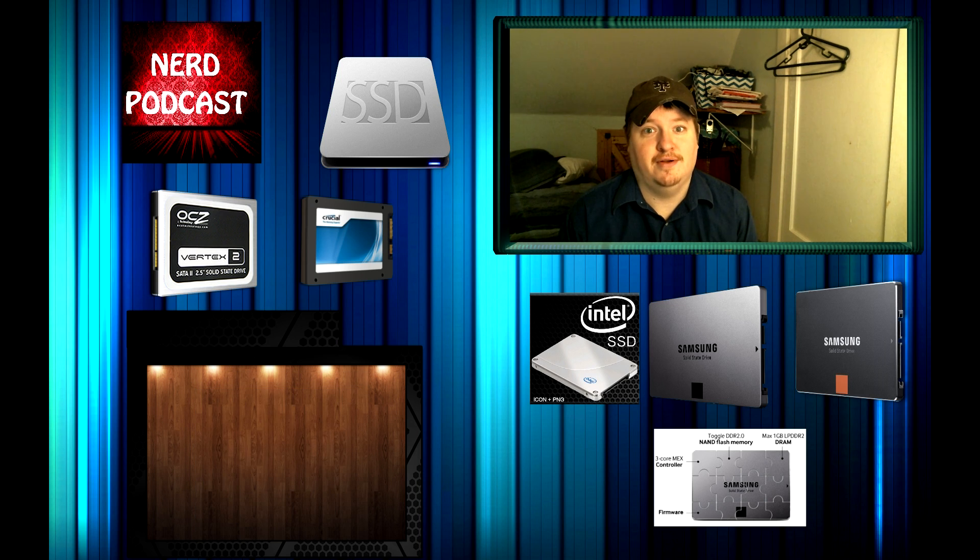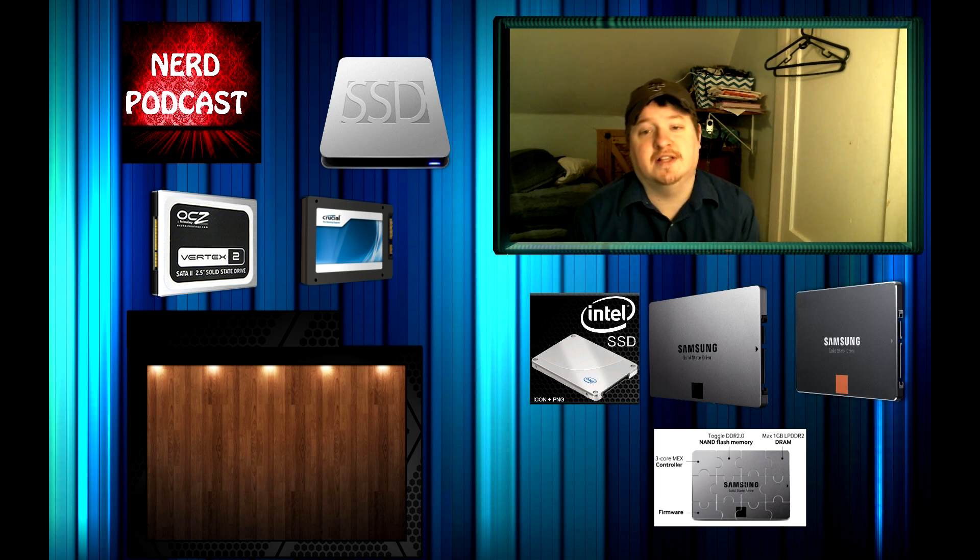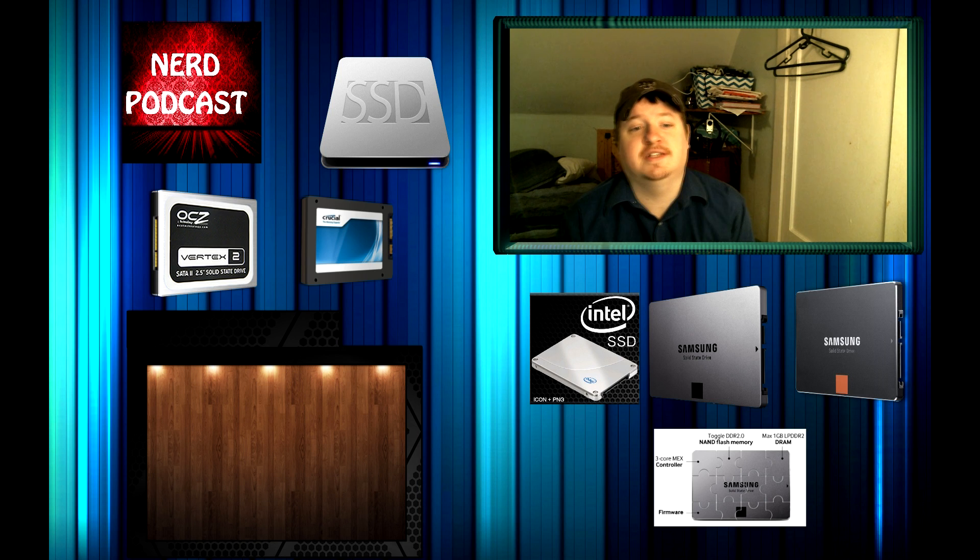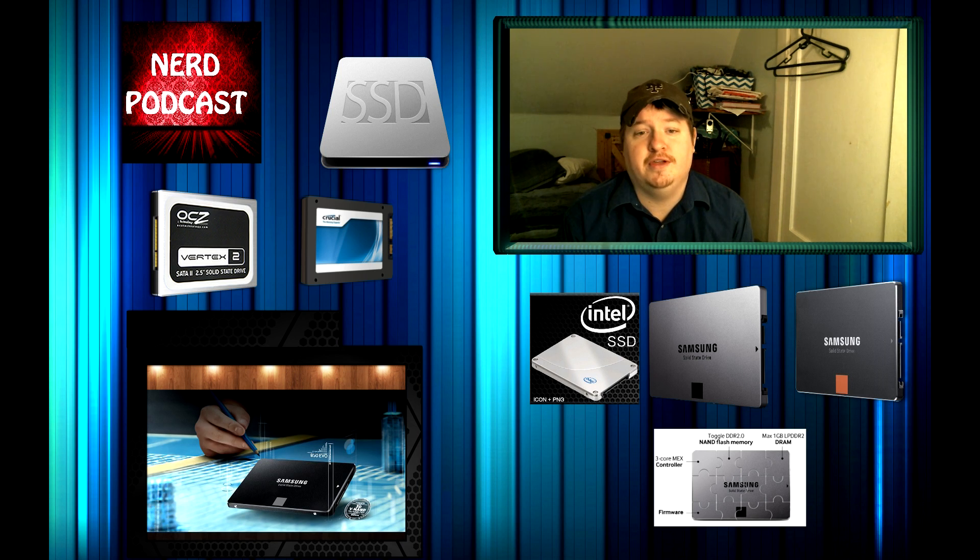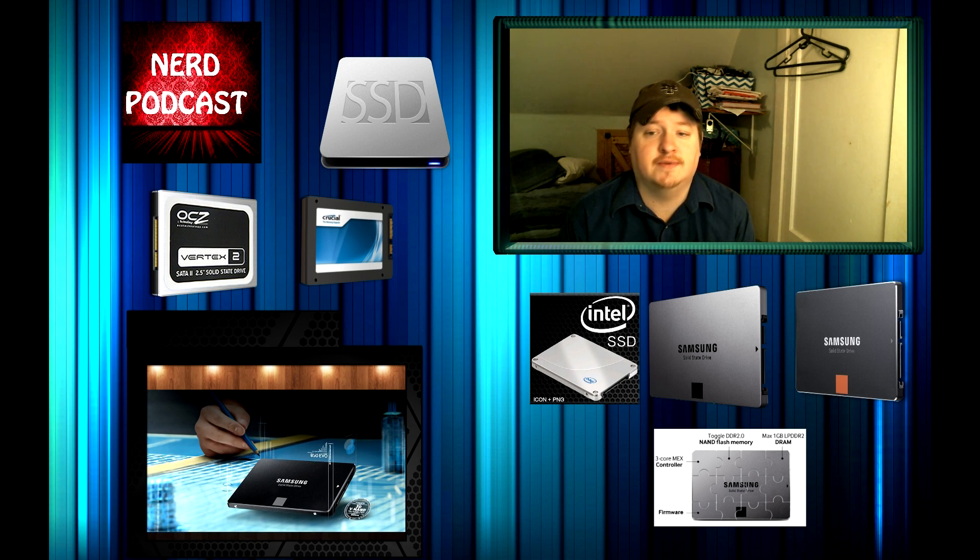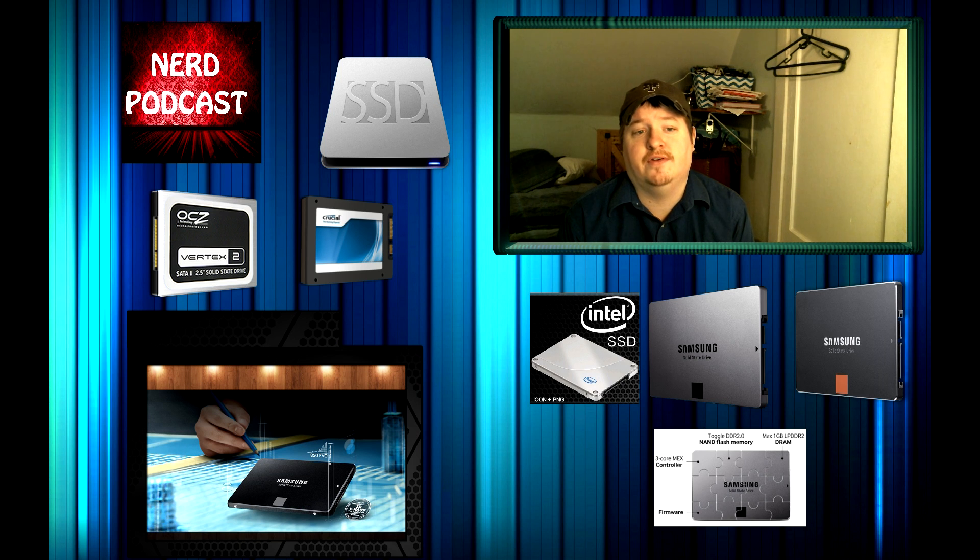Now onto the 1TB range. I have one solid state drive here. It's the Samsung 850 EVO. It's got 1TB of memory. It also comes with a 5 year warranty, and the price is $500, which isn't too bad.